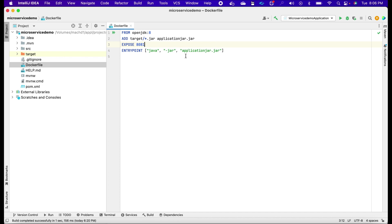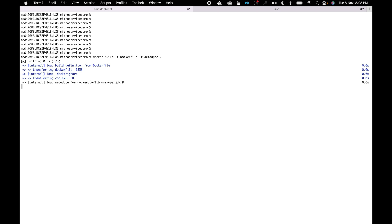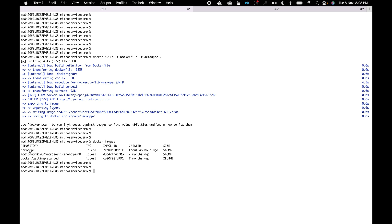Now we'll build our new image to run on 8081. The command is: docker build minus-f Dockerfile minus-t demo-app-2 dot. It is downloading all the dependencies. It has completed building. Let's check: docker images — and we can see demo-app-2 is now available. We'll run this image and test it.